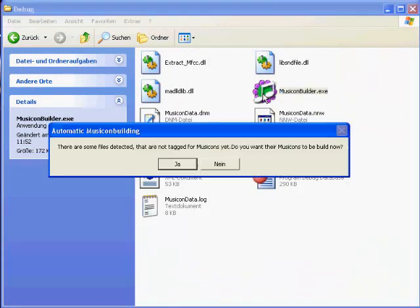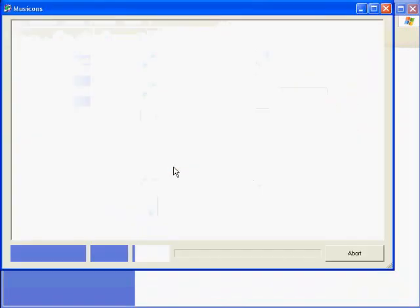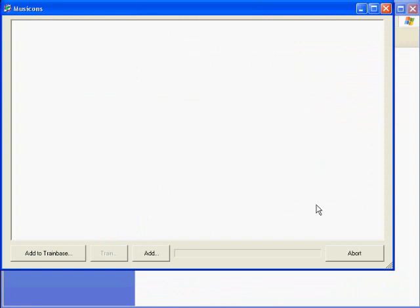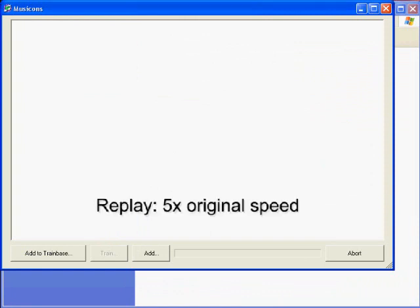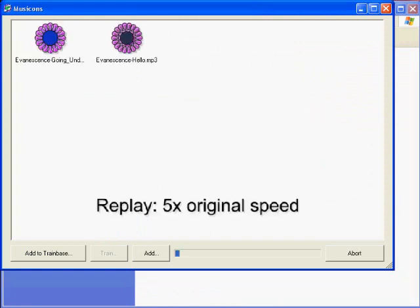So if we go back and start the application again, the user is asked if he or she would like to build the icons for the logged files now. By confirming, a process that builds a music icon for every sound file is started.